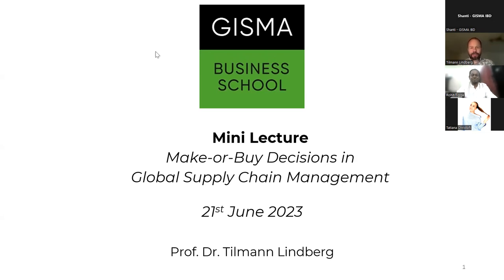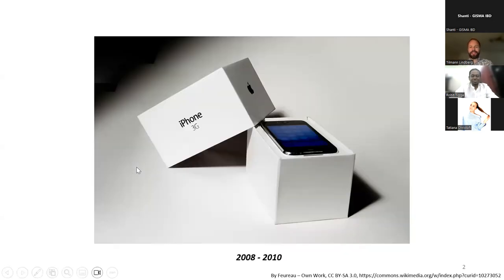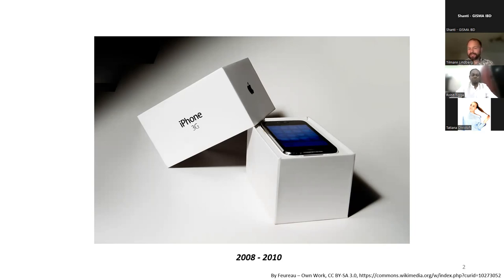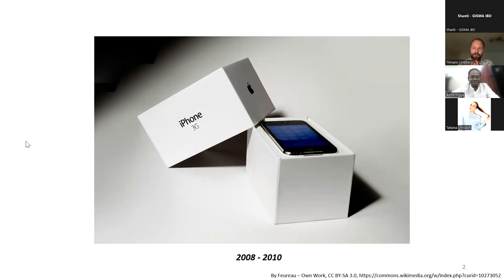I would like to start by asking you a question. Do you still remember this iPhone — the iPhone 3G? It had a very short life cycle, 2008 to 2010. However, it was a historic product. Do you remember this peculiar phone? If you do, please raise your hand. I will continue with my next question: do you know who produced this phone? Who actually produced the iPhone 3G? Do you have any information about that?